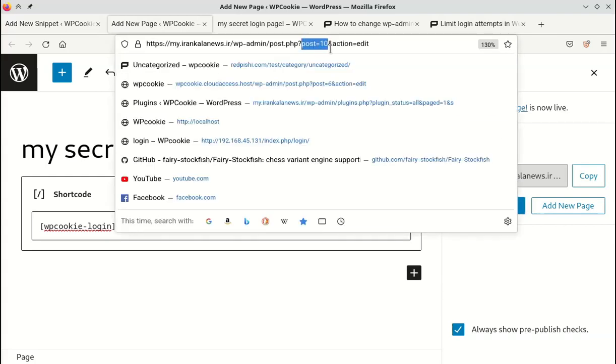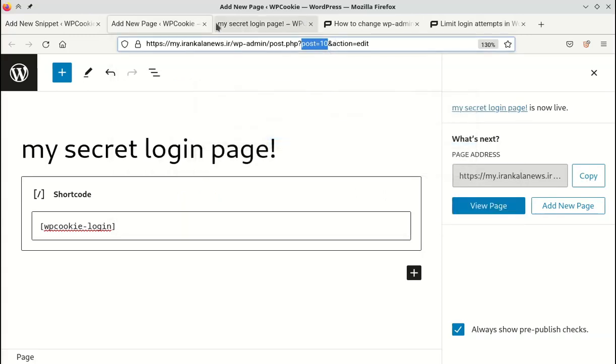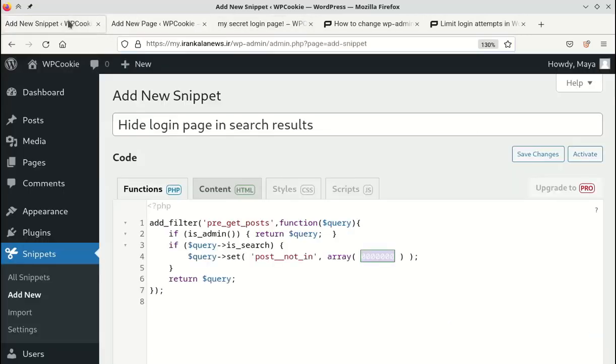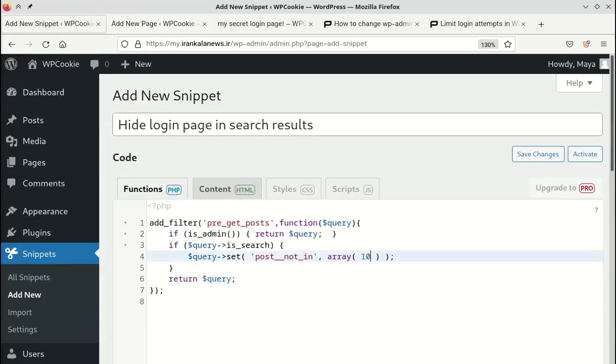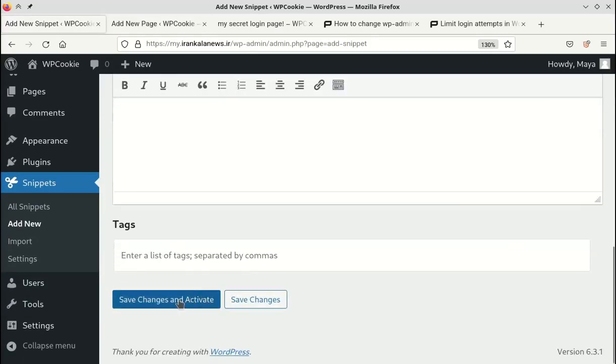The ID of the page we created is 10. Save and activate the code.